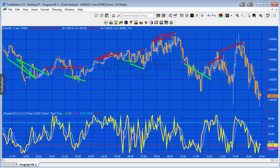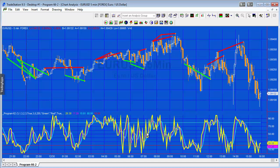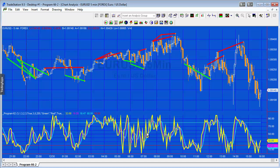Now a client asked me, could you create this functionality as part of a function so that I can apply that in, for example, a strategy to get an idea as to whether a divergence has occurred or not? And so what program 66 is, is a function which will determine if a bearish or bullish divergence has occurred.